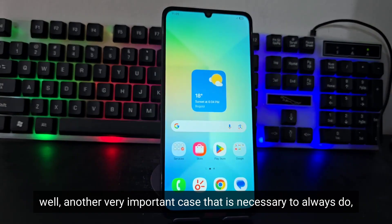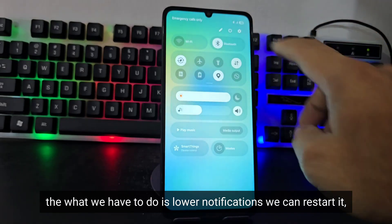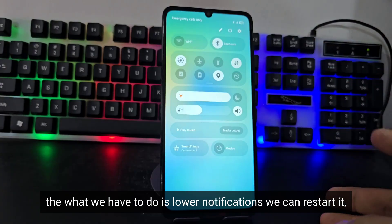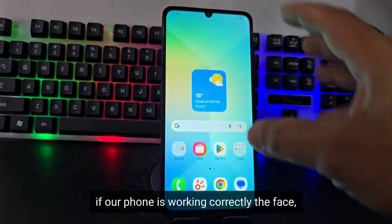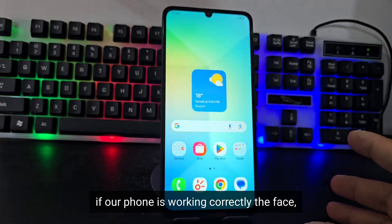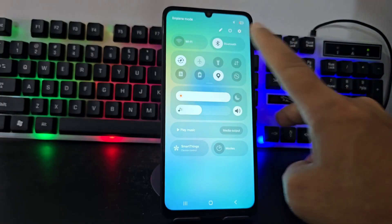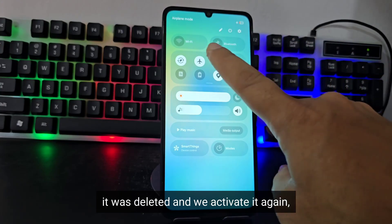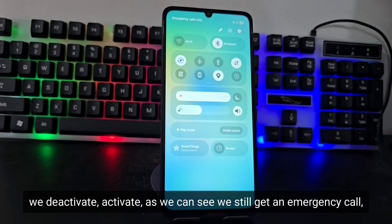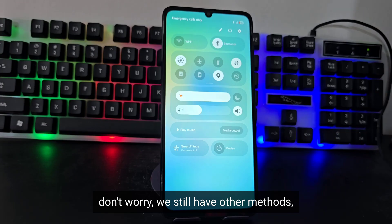Another very important step that I always recommend after doing all of that: pull down the notifications and restart your phone. You can restart the phone, or alternatively the easiest thing we usually do is activate airplane mode, then deactivate it and activate it again. As we can see, we still get an emergency call — don't worry, we still have other methods.